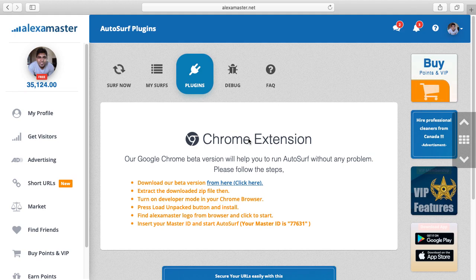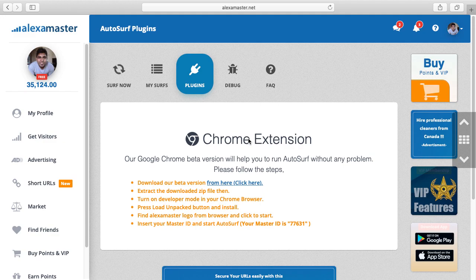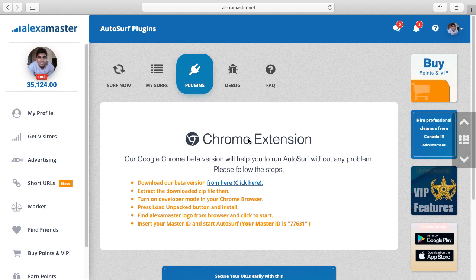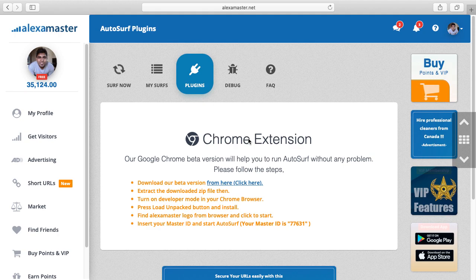Setting up this extension can be a bit complicated for beginners, so in this video I will explain how to do this. You should have found this page, the plugins section.